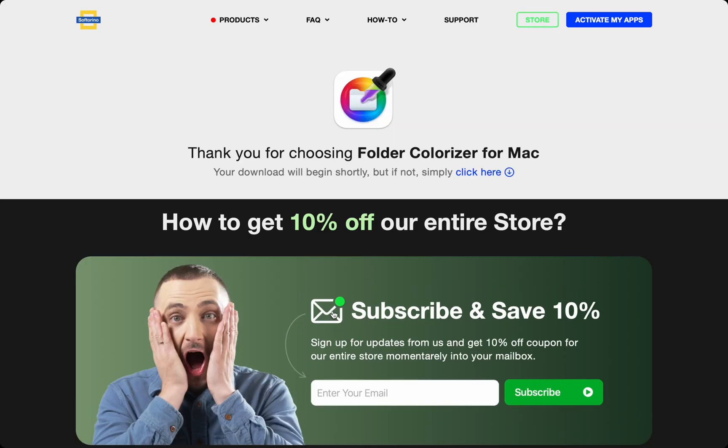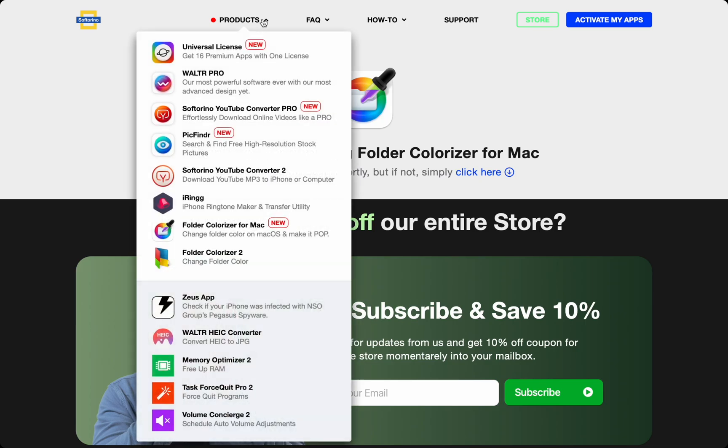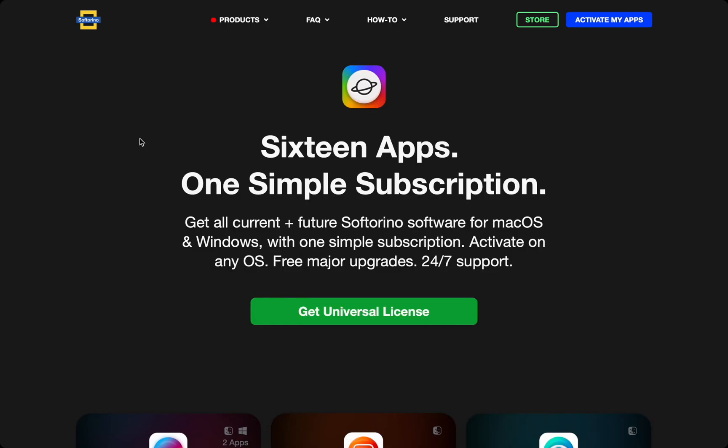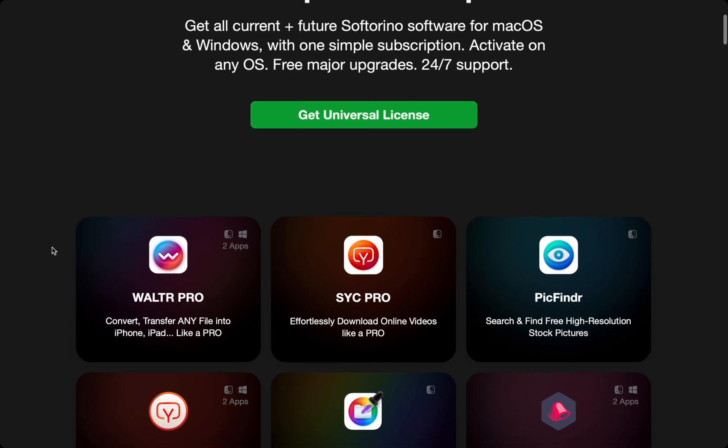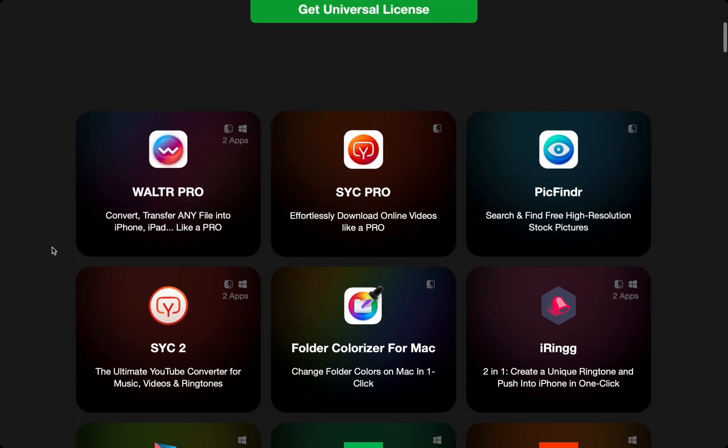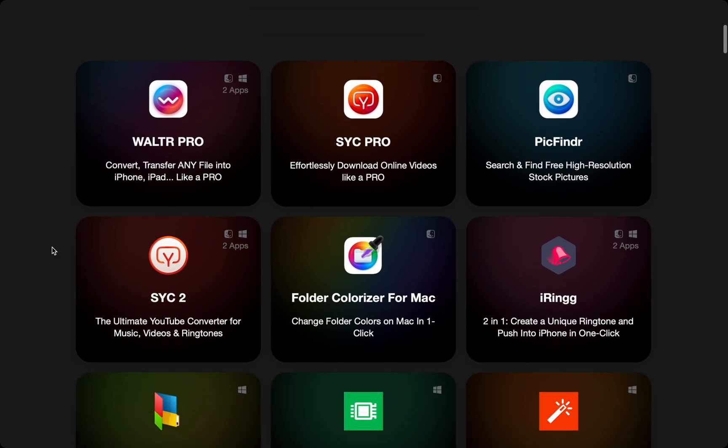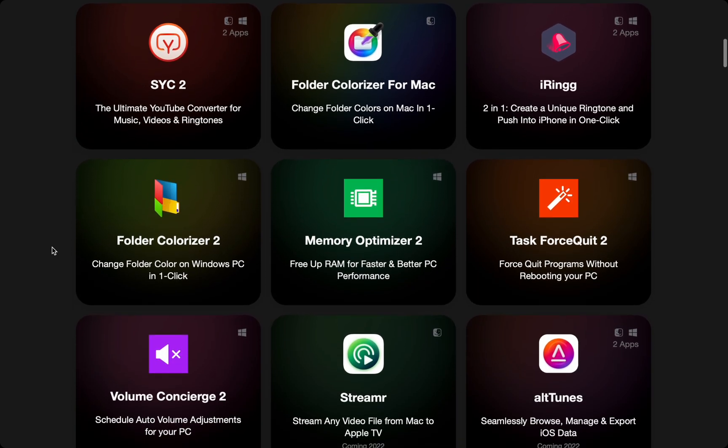When you buy Folder Colorizer for Mac, you also get access to all the other Softorino apps, like PicFinder which I use for my wallpapers, WALTR PRO to enhance my Apple ecosystem, and more.